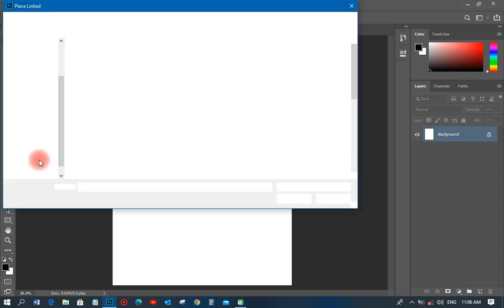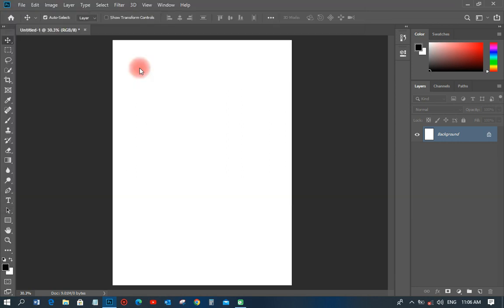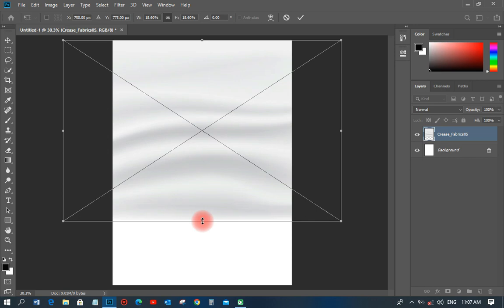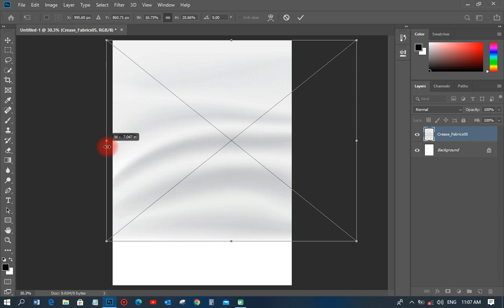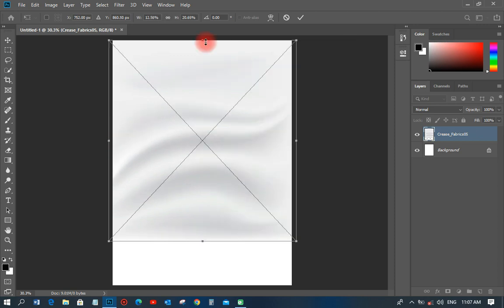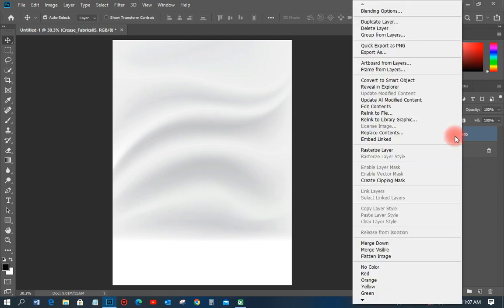The first thing I'm going to do is create my background. I'll go to File, then Place Linked, and I have a sources file for this design — I have an elections folder. I'll pick up the background image and import it in. Once imported, I'll transform it a little bit, moving it up and shifting it so the wrapping effect appears at the top.